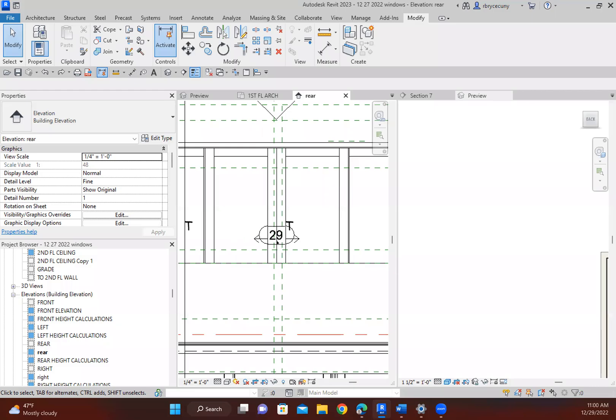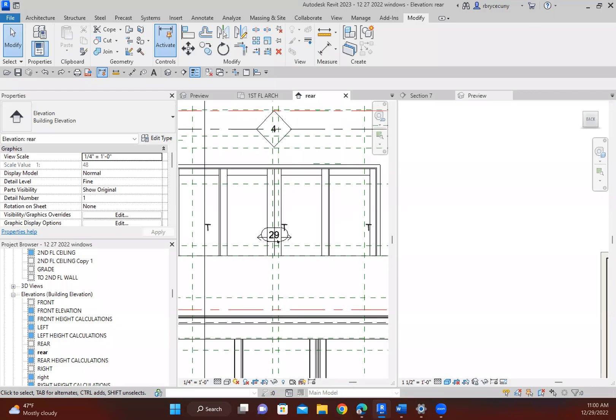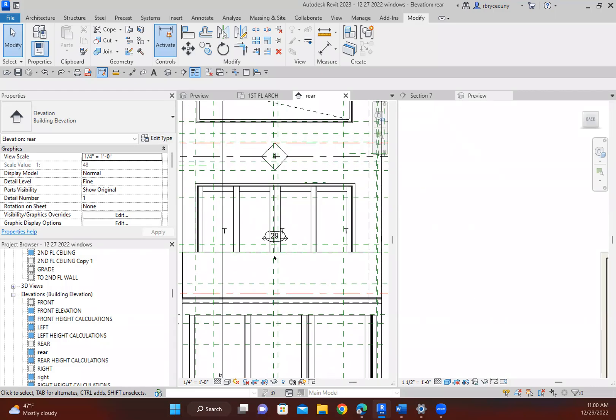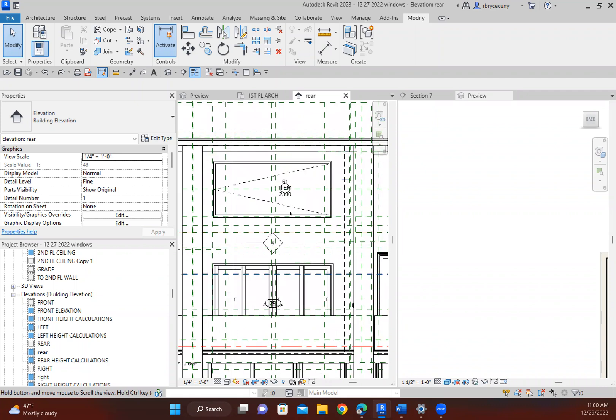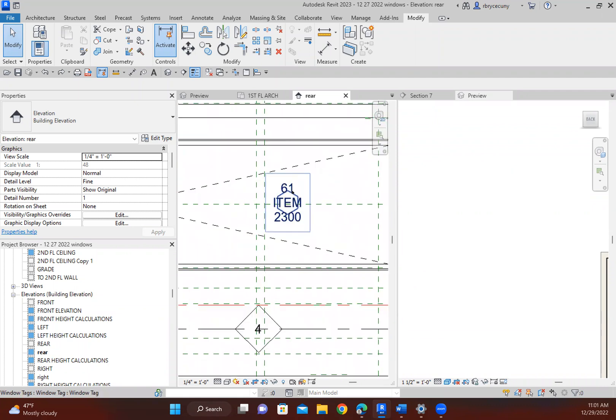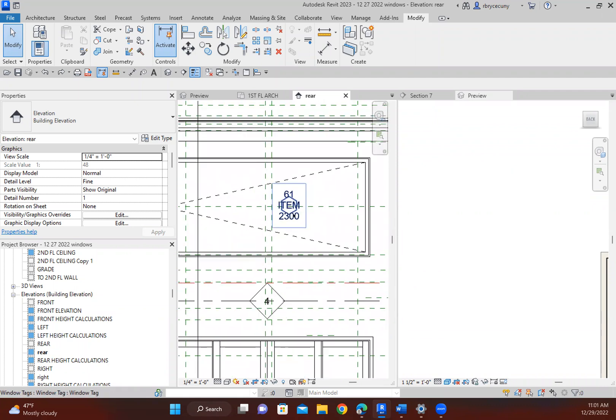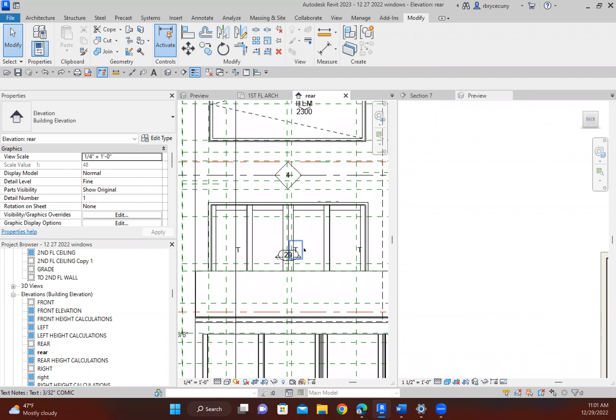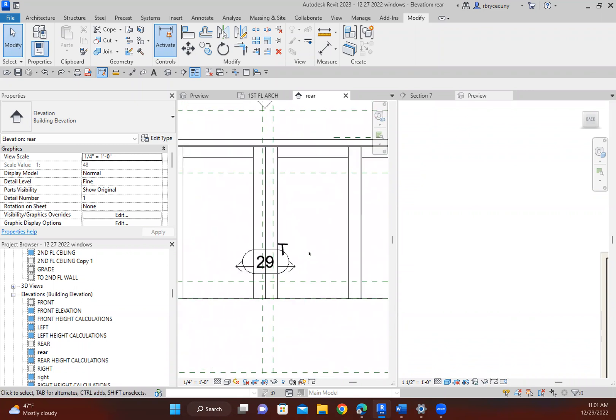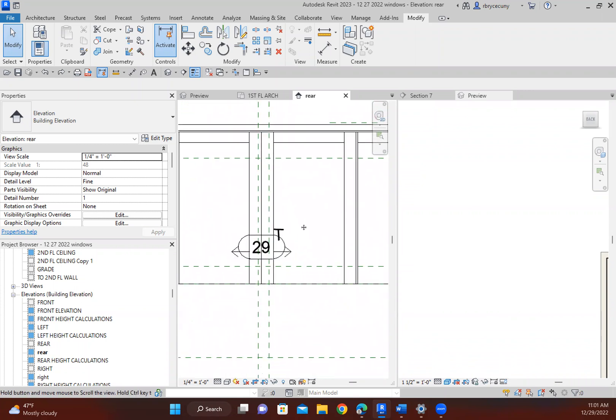I have a window tag, as you can see, and it's simply giving the number. This actually is a door tag, and I want it to also have the item number there so that it corresponds with the actual window takeoff.